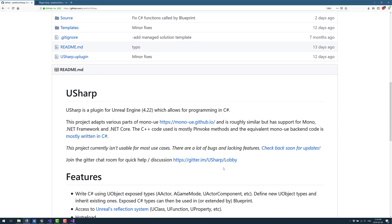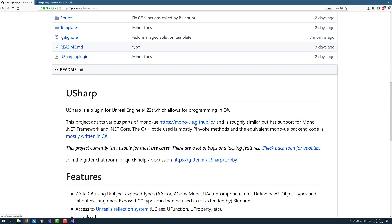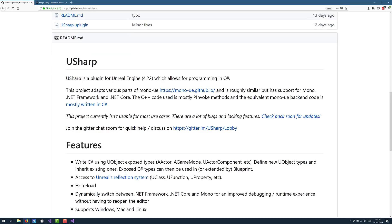So this is not a completely standalone project. This is built off of, as you see here, the project adapts various parts of Mono UE and is roughly similar, but has support for Mono, .NET Framework, and .NET Core. C++ code is mostly P invoked. And the equivalent Mono UE backend code is mostly written in C Sharp. So there are two separate projects. I can't tell you which one works better, but I do know that USharp works very, very well. I don't know if there's much of a difference here other than the different platforms that are supported. But if you're looking at getting C Sharp started, if this doesn't work out for you, definitely check out that Mono UE project on GitHub as well.